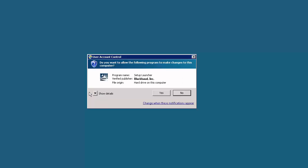If User Account Control or UAC is enabled, click Yes to allow the installation to run.